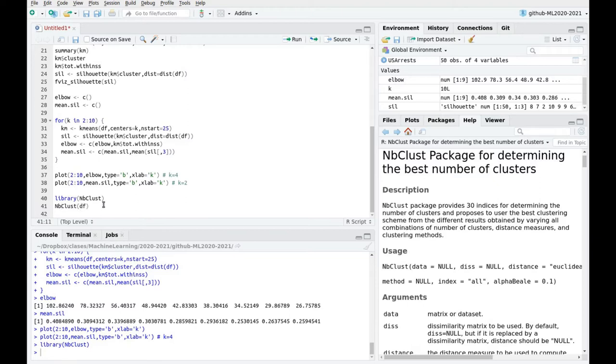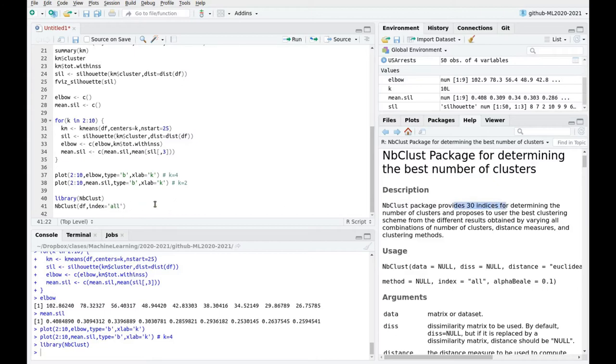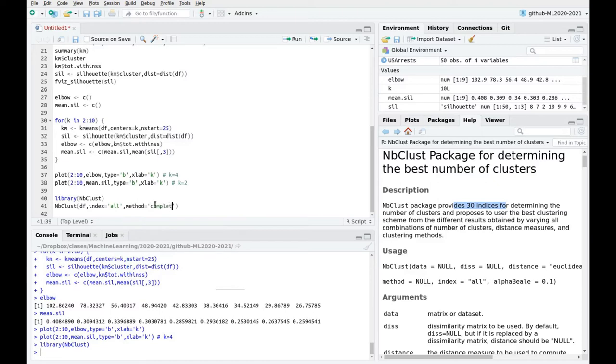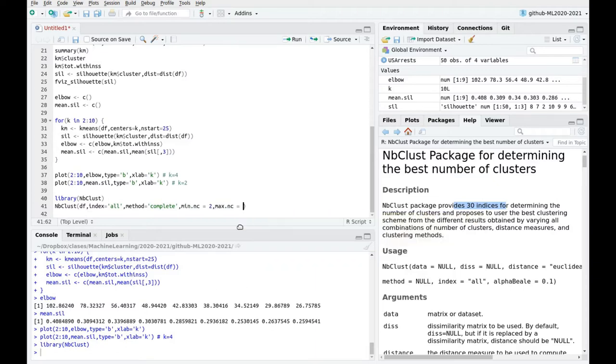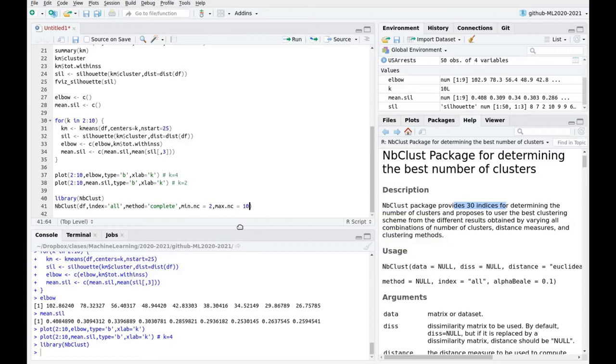So here we have to introduce the data set. Index equals all means that I'm going to try the 30 indices that you have incorporated into this function. This is going to take longer, but of course you're going to have a better picture of what's going on there. And the method complete. This is related to something that we'll see in other videos, because this is related to hierarchical clustering. And let's explore, let's say from 2 to 10, so this runs faster.